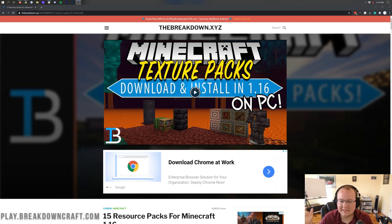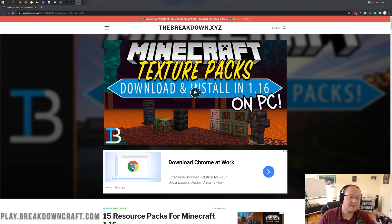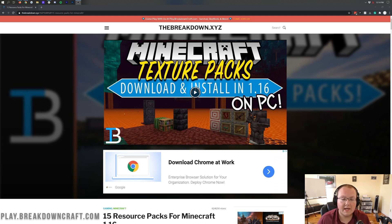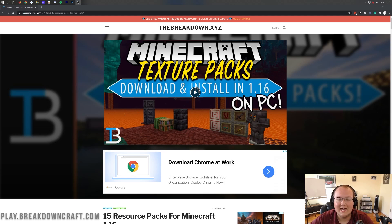Hello everyone and welcome back to the breakdown. Today I'm going to be teaching you how to download and install texture packs and resource packs in Minecraft 1.16.2.